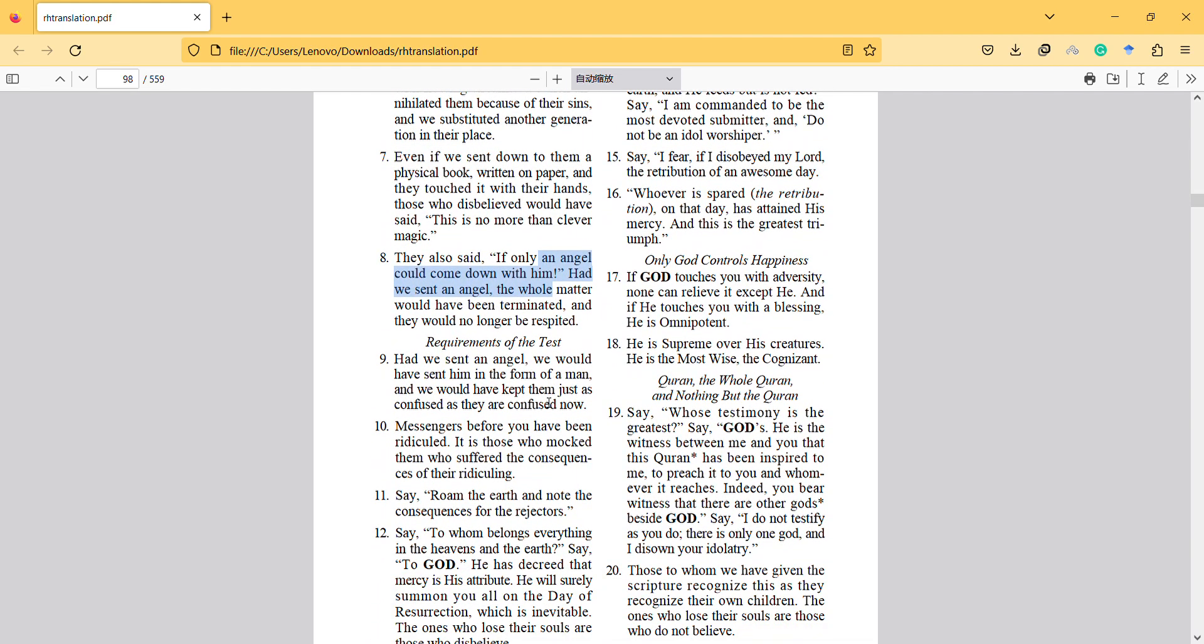Had we sent an angel, we would have sent them in the form of a man. So this is another thing—it says that God actually designed it on purpose, God didn't design it randomly. And we would have kept them just as confused as they are confused now.